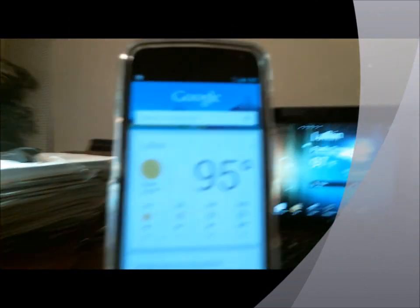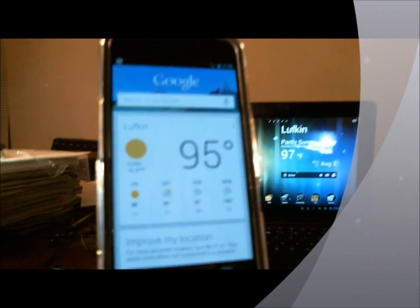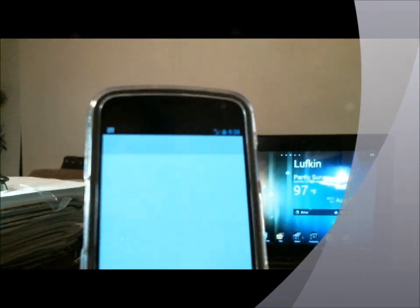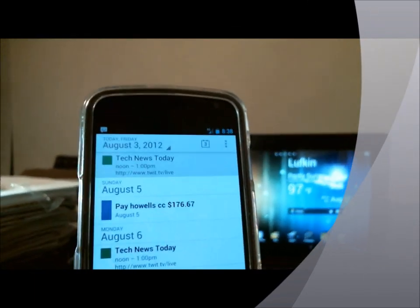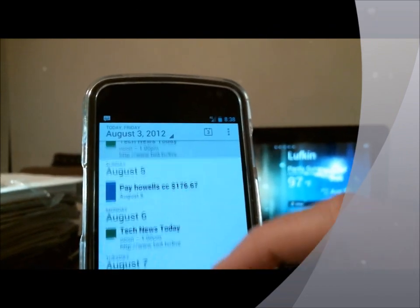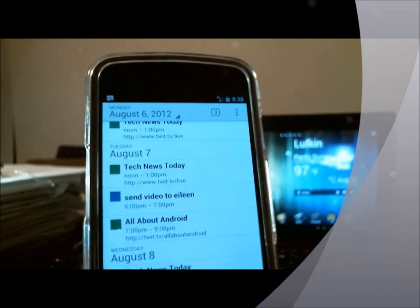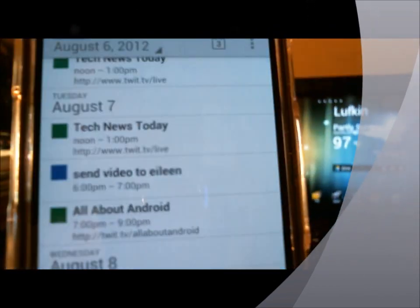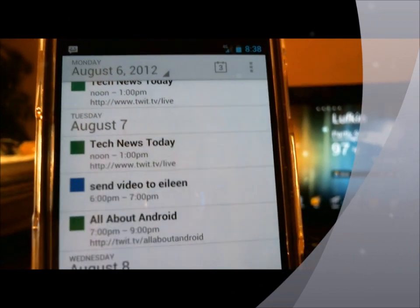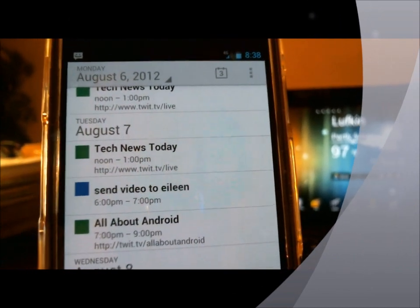So there you go — it says 'calendar set.' Let's just go make sure it's in our calendar. Open up the calendar. I have my Tech News Today and All About Android all in my calendar already, and there you see 'send video to Eileen at 6 p.m.' So there you have it, and that's how you do it.